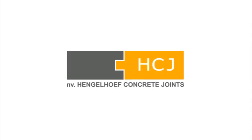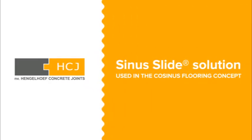Hengelhoof Concrete Joints presents the Cosinus flooring concept. The joint is the floor, the floor is the joint.